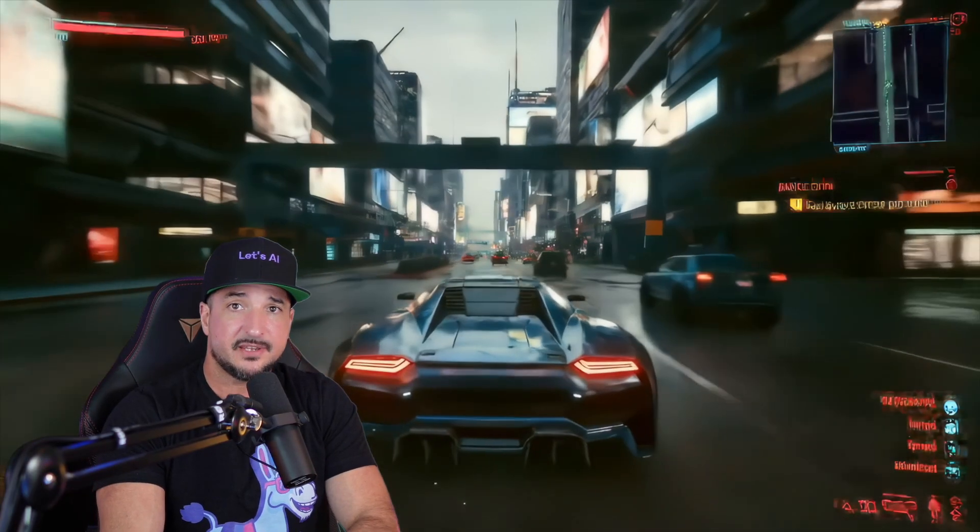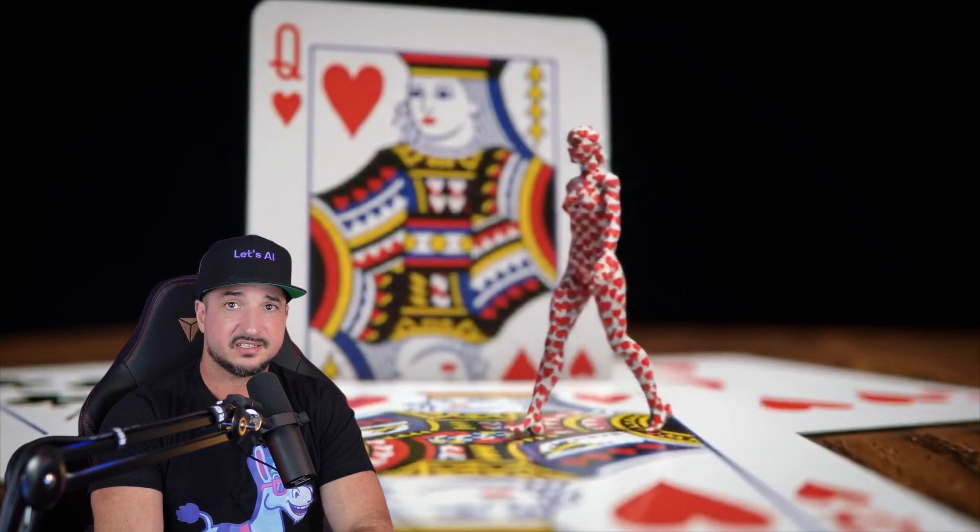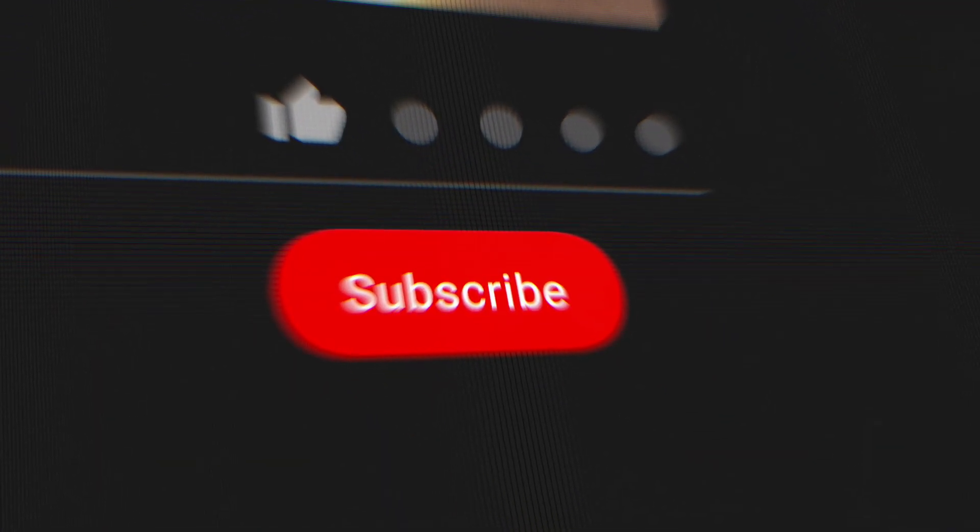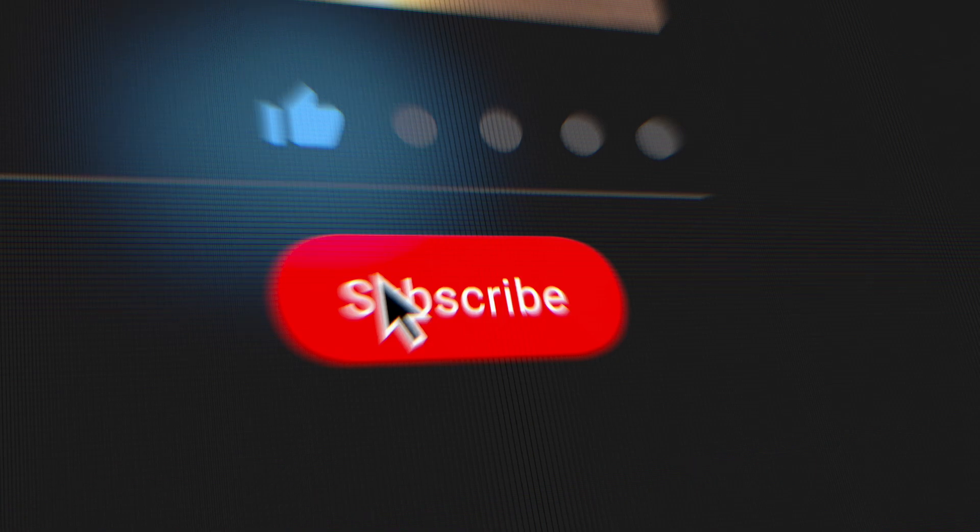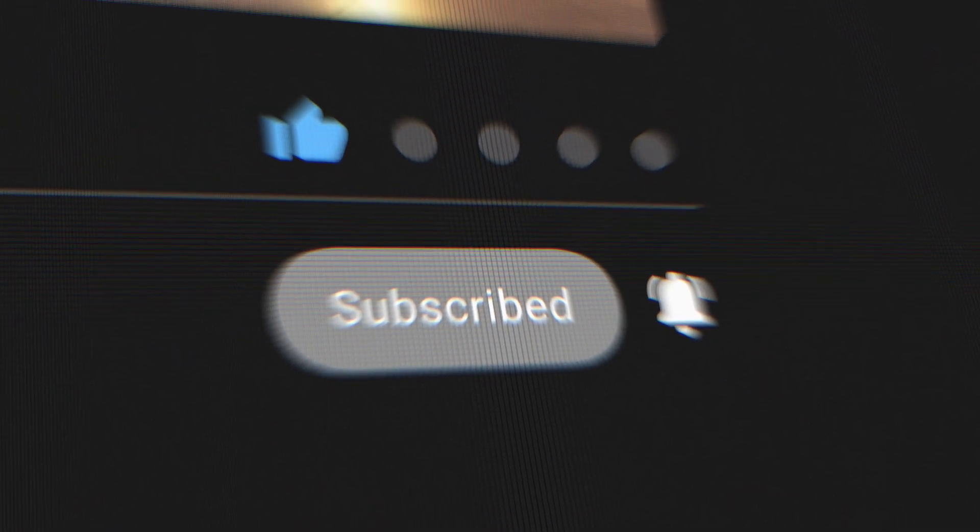So there you have it. Another amazing update by FreePic via Topaz AI. But let me know what you guys think in the comments below. And remember, if you like this video, please remember to hit that subscribe button. Until then, I'll see you next time.